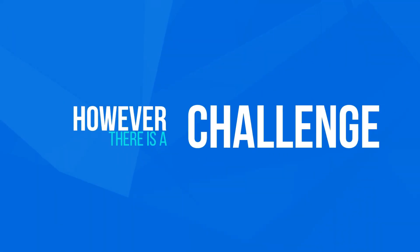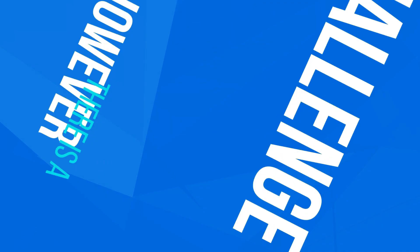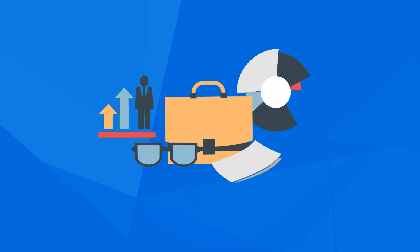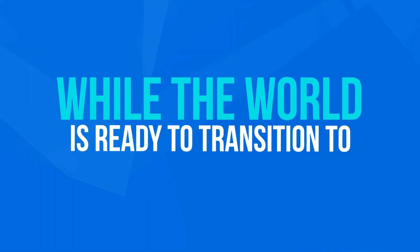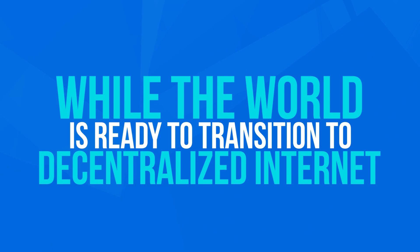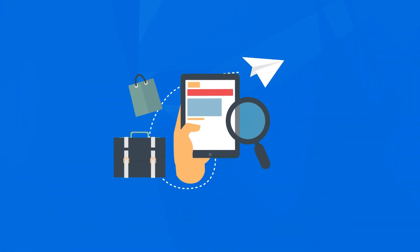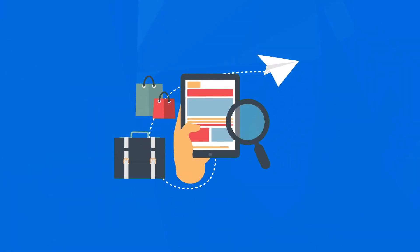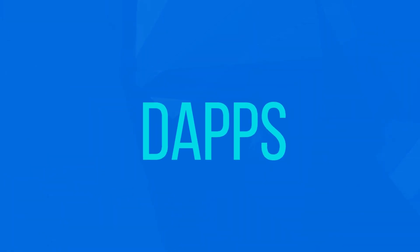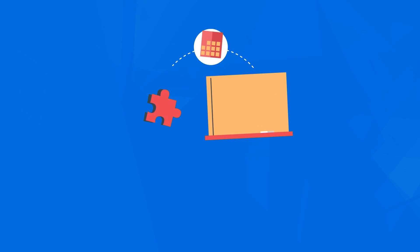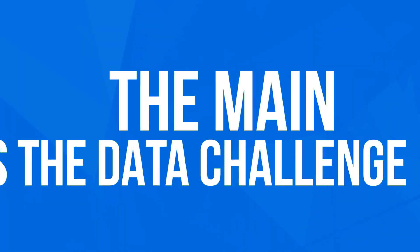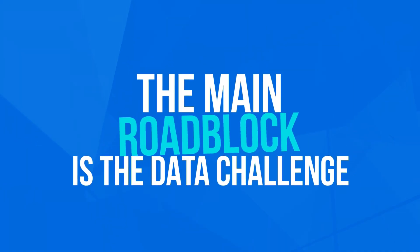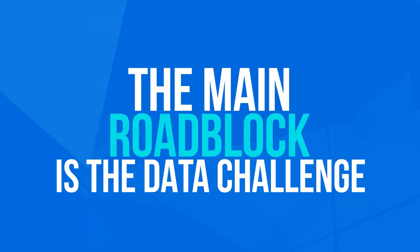However, there's a challenge. Smart contracts need data. While the world is ready to transition to the decentralized internet, many potential decentralized applications, dApps, have remained at the conceptual stage. The main roadblock here is the data challenge.